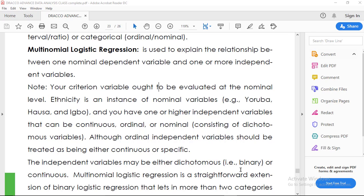Multinomial Logistic Regression is used to explain the relationship between a nominal dependent variable and one or more independent variables. In Multinomial Logistic Regression, the nominal dependent variable must have three or more categories. It differs from Binary Logistic Regression in that Binary Logistic Regression has just dichotomous nominal variables, while Multinomial has more than two, that is three or more.